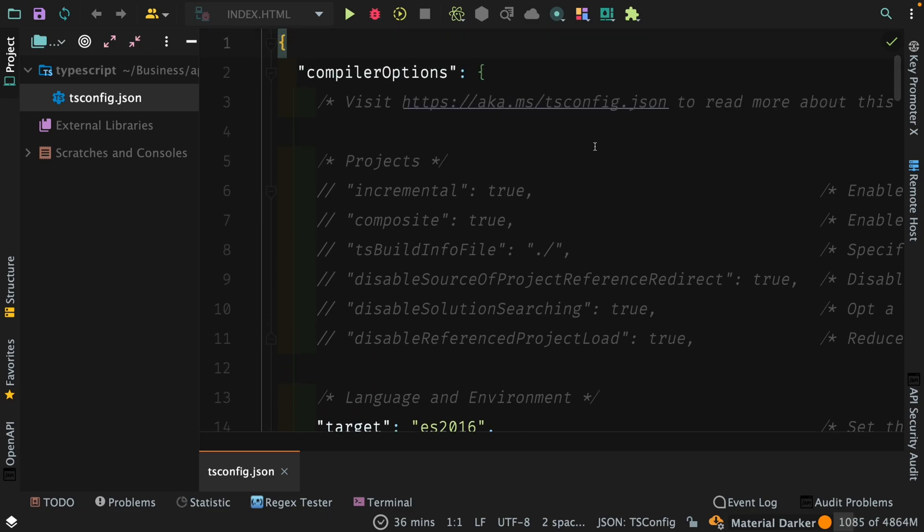So that's pretty much it. We have TypeScript installed. We have the tsconfig.json file within our TypeScript directory and we can start writing some TypeScript. I'm going to see you in the next video.